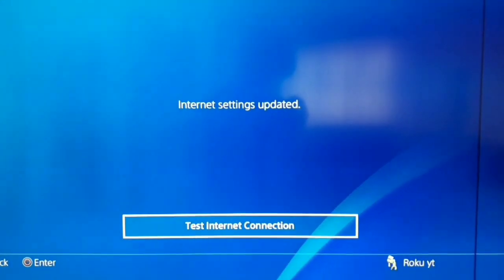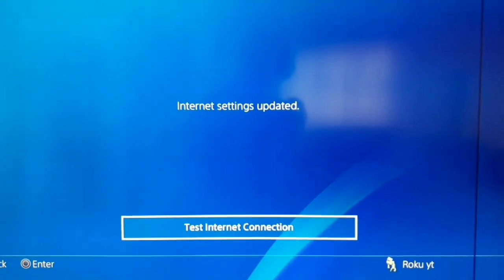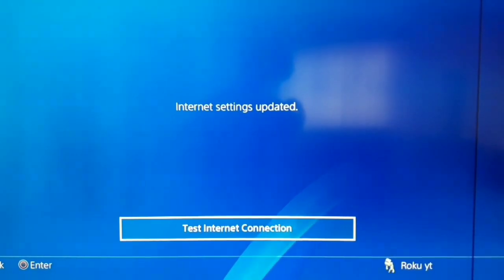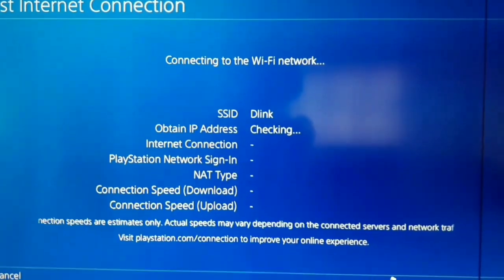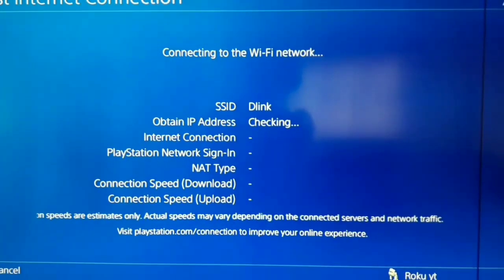And now just test your internet connection guys. And now just waiting for a few minutes guys. I skipped the video.